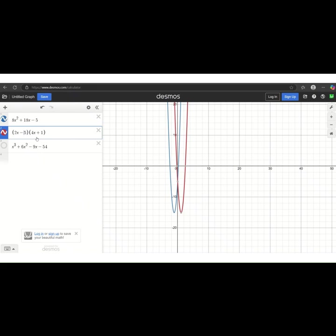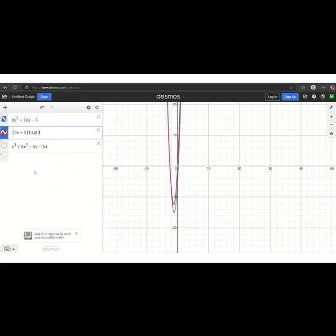So to fix this, I'm going to change the first minus sign to a plus sign and the plus sign here to a minus sign. And now the two graphs match up. So I know that I have the correct factors because these two expressions generate the same graph.